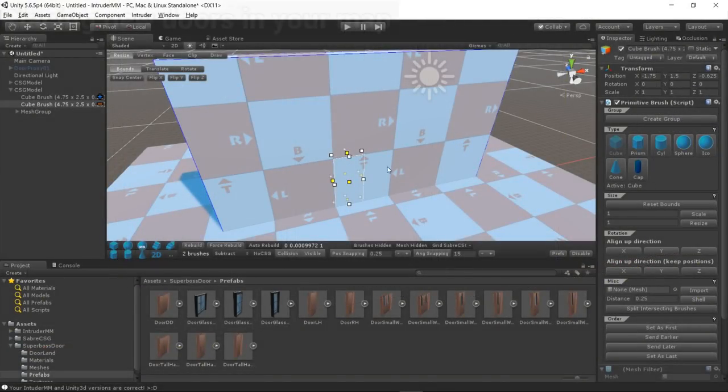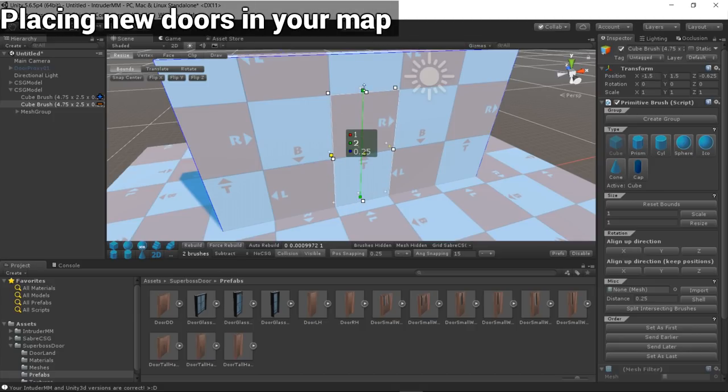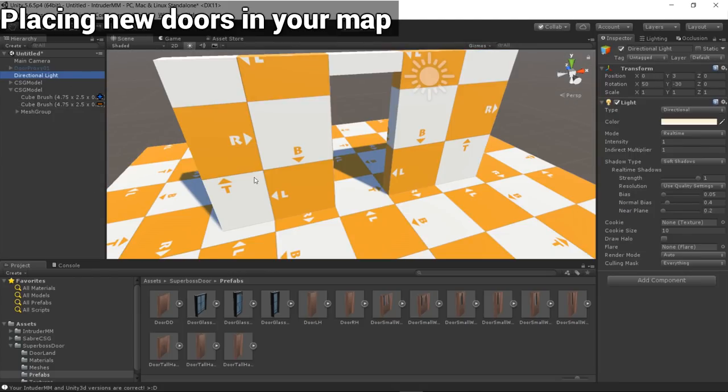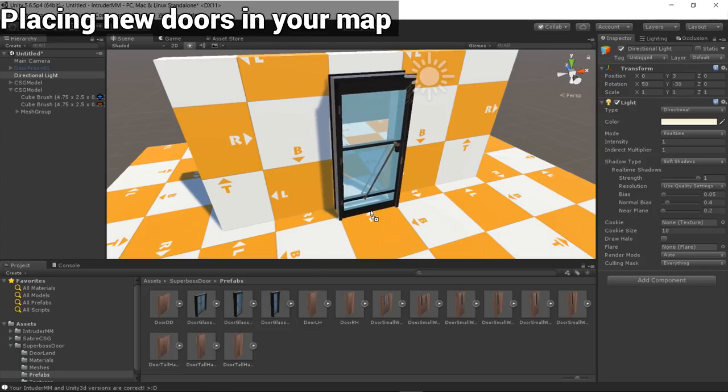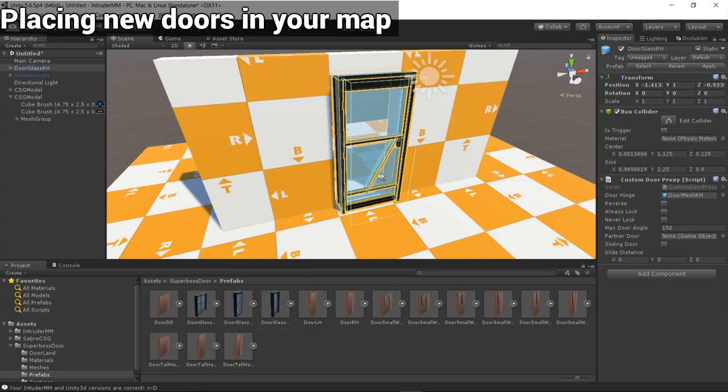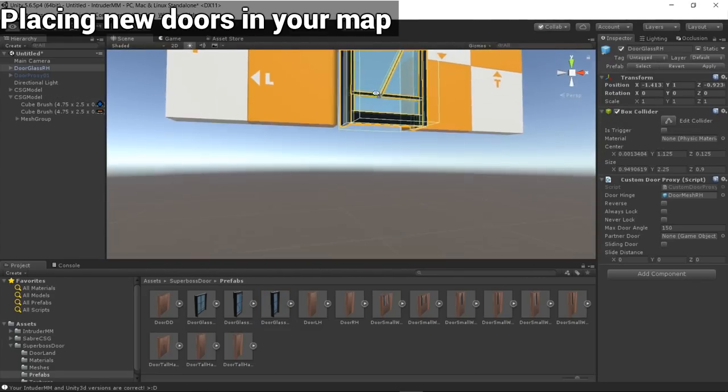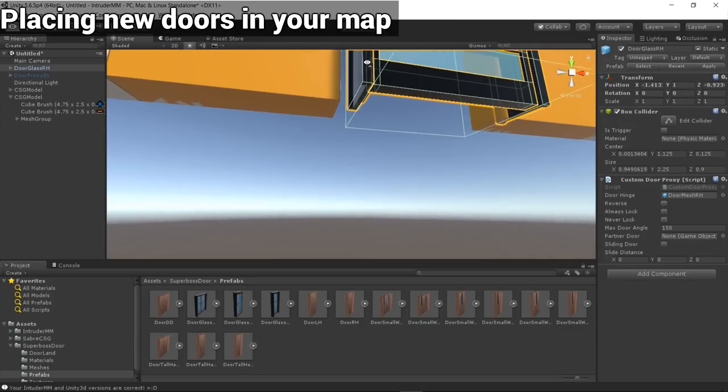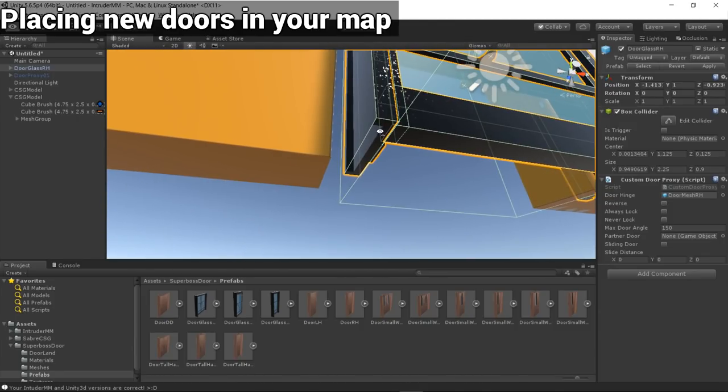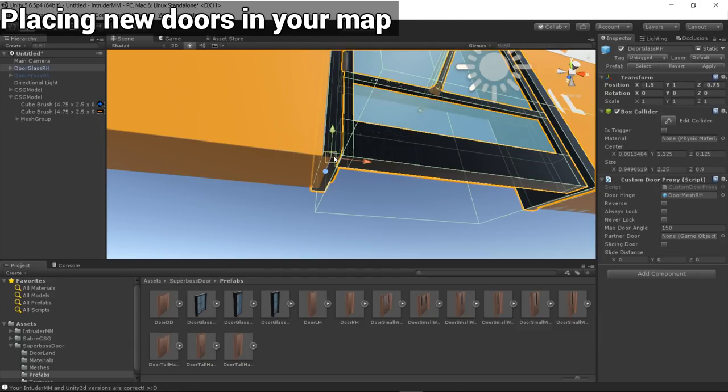When placing your new doors, first cut a 1 by 2.25 meter hole through your wall. Next, drag one of the door prefabs into the scene. Hold V to vertex snap this corner of the door frame to the hole, and you're all set.